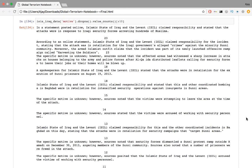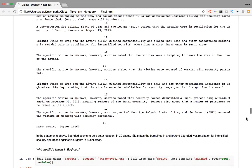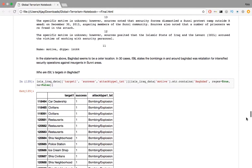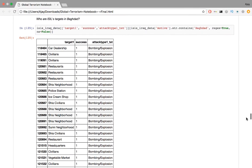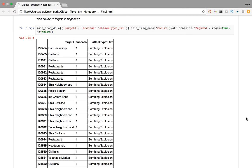So who are ISIL's targets in Baghdad? We search for the term Baghdad in the motive and retrieve the corresponding fields like target, success (success indicating if the attack has succeeded or failed), and the attack type as mentioned before. Looks like all these attacks in Baghdad unfortunately succeeded. From the data, we observe that Shiite neighborhoods and civilians are ISIL's primary targets in the city.